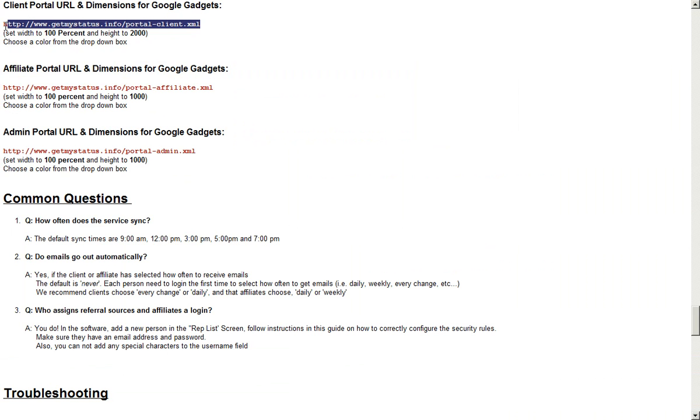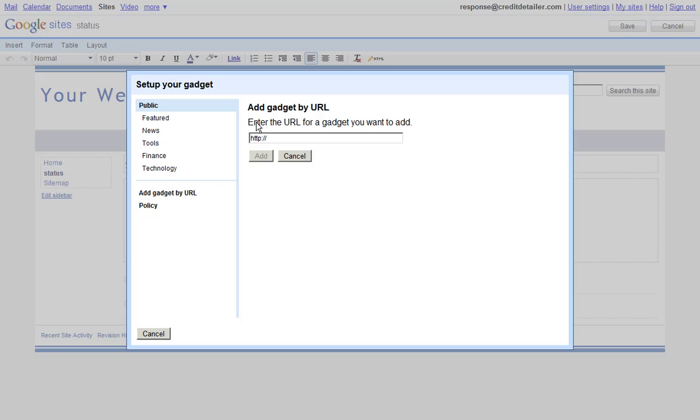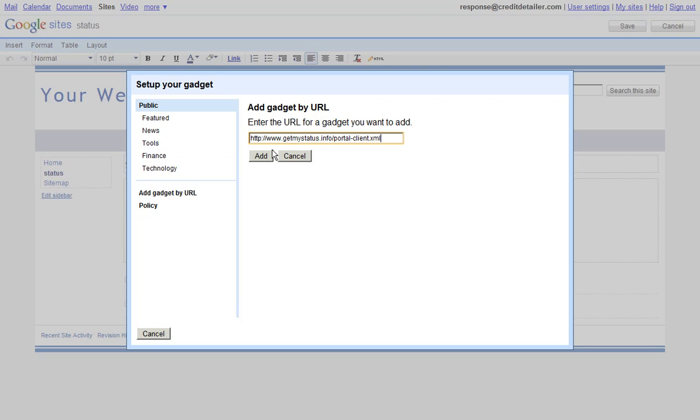We'll simply copy this, we'll go back to the gadget and we'll paste it into here. You can also notice that the gadget URL is pretty short if you wanted to type it. When we click add,